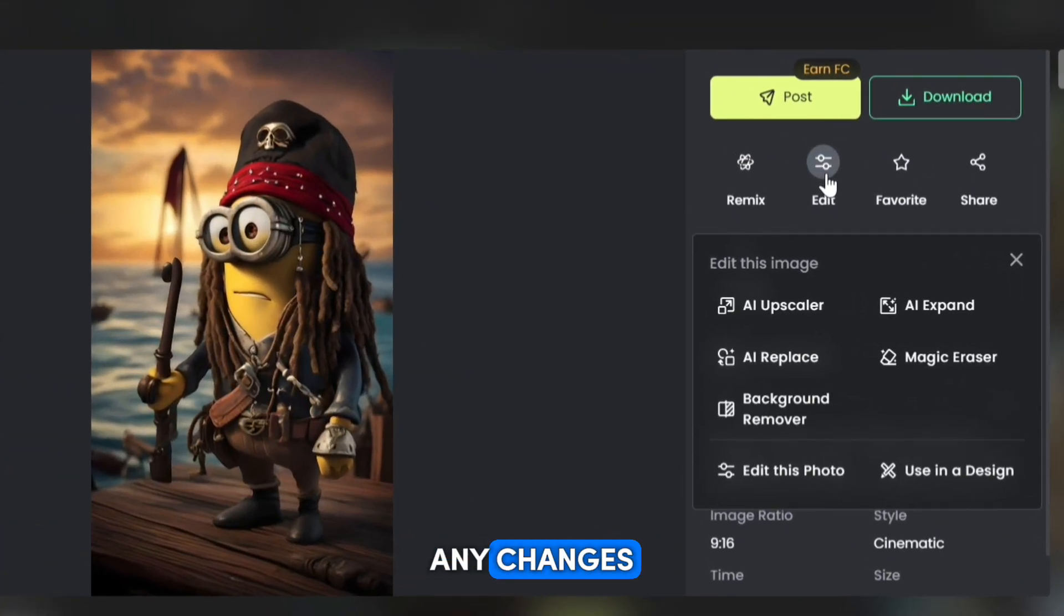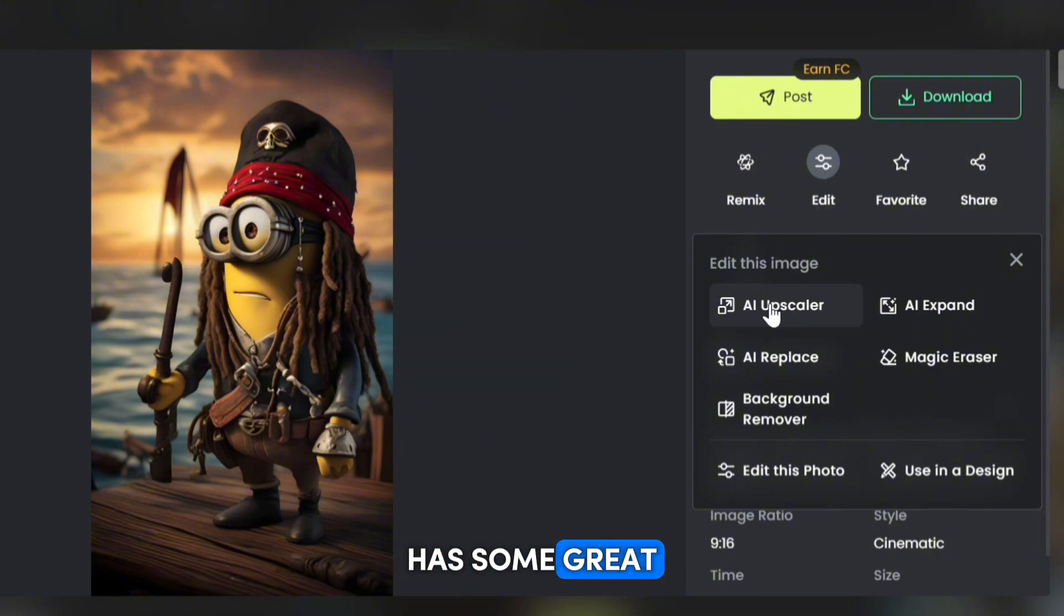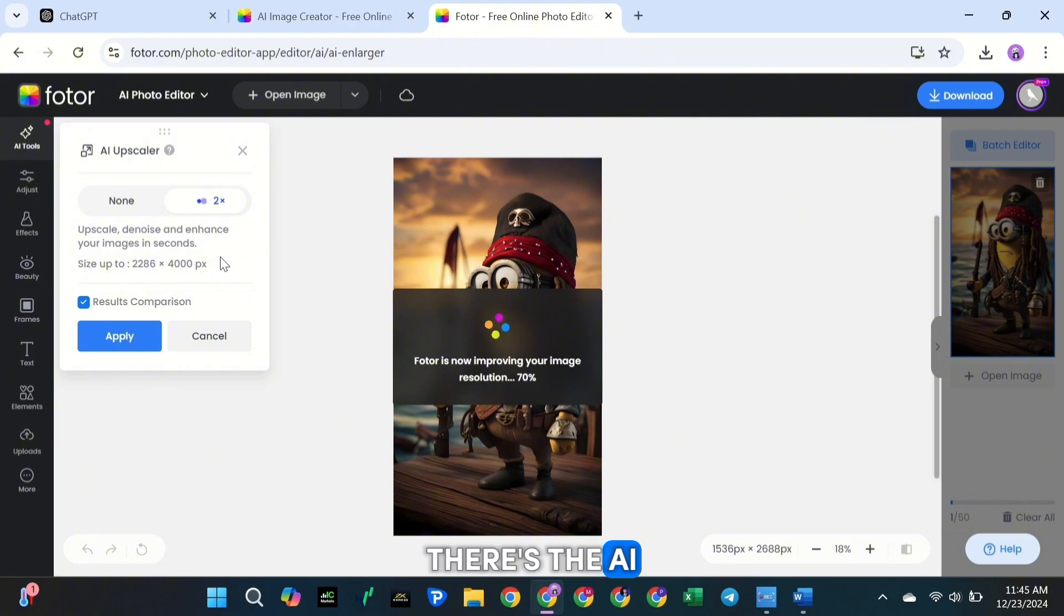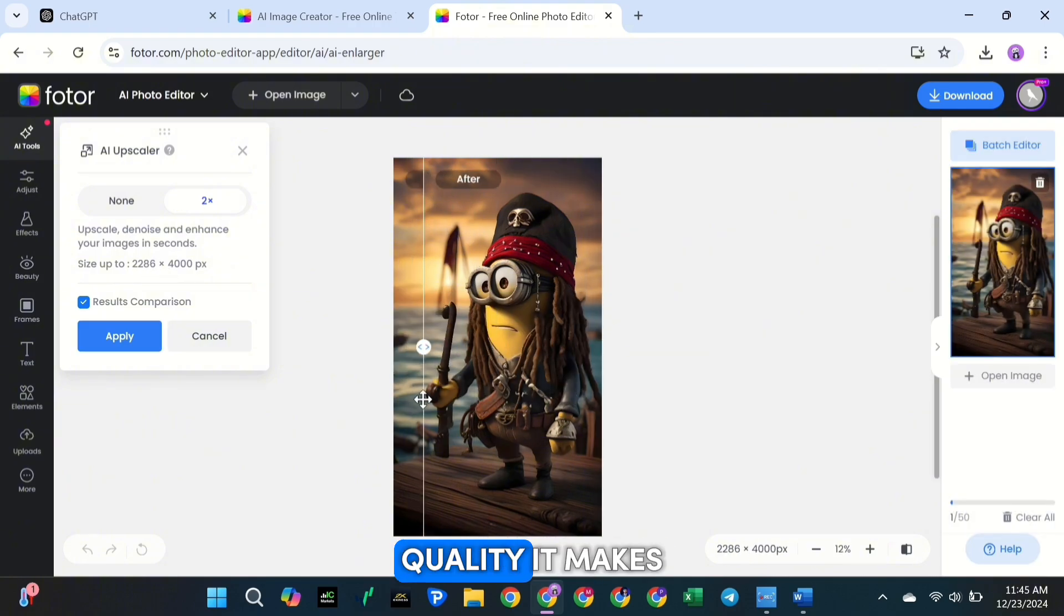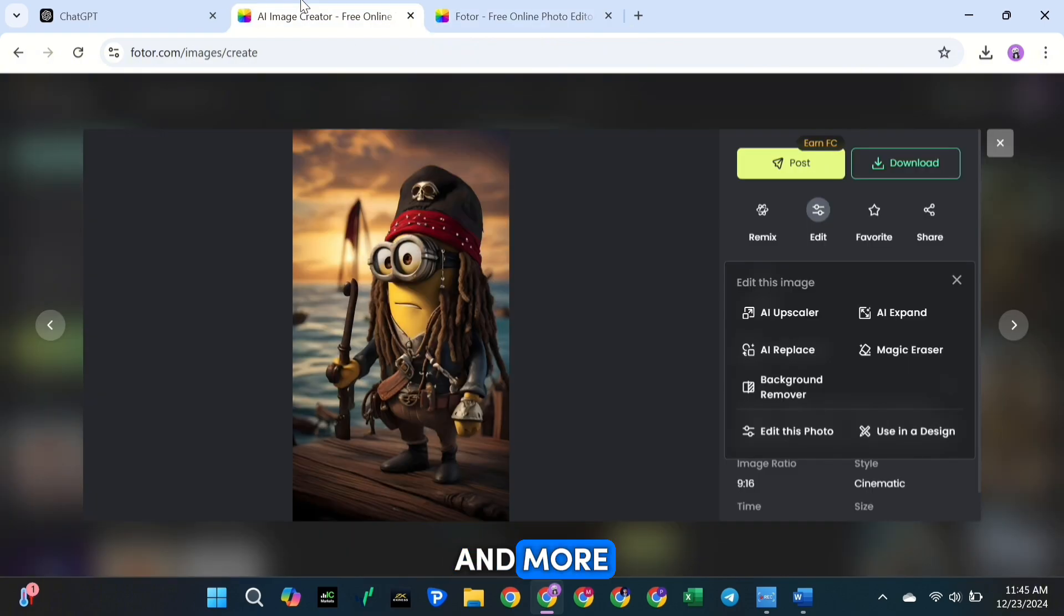But here's something really cool. If you want to make any changes or improvements to your images, Fotor has some great tools to help you out. Let me show you a few of them. First, there's the AI Upscaler, which lets you improve the image quality. It makes your pictures sharper and more detailed.